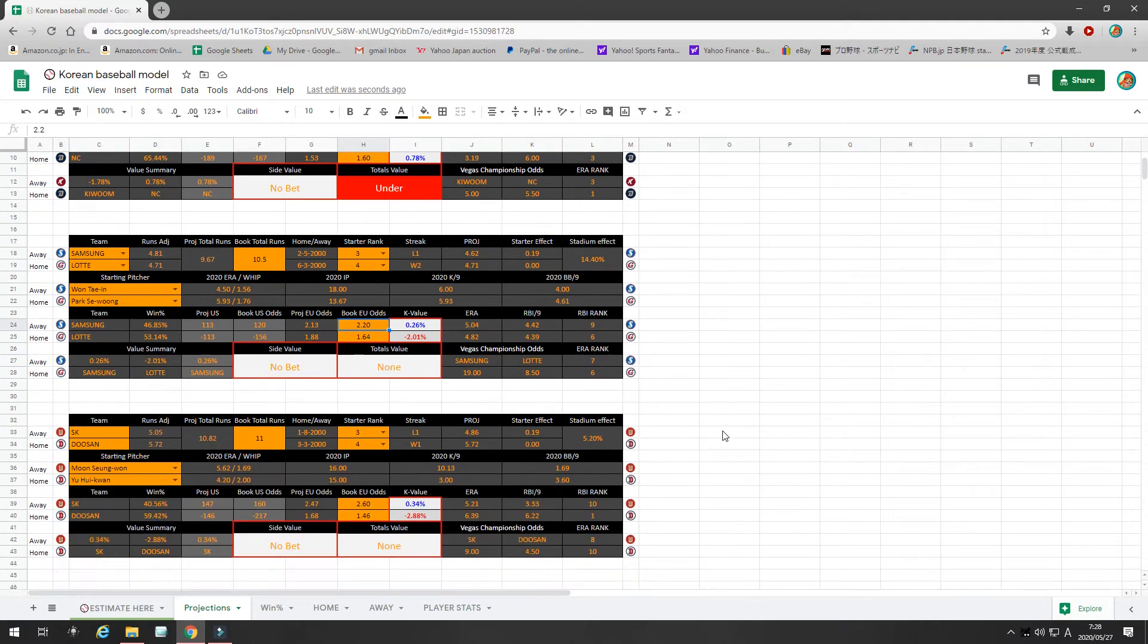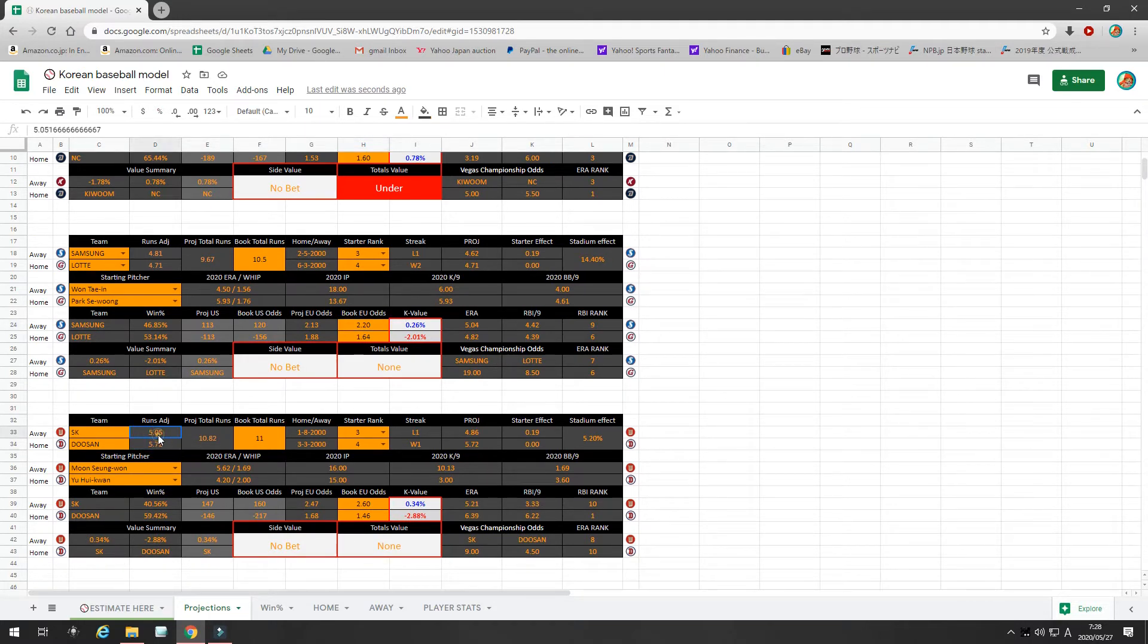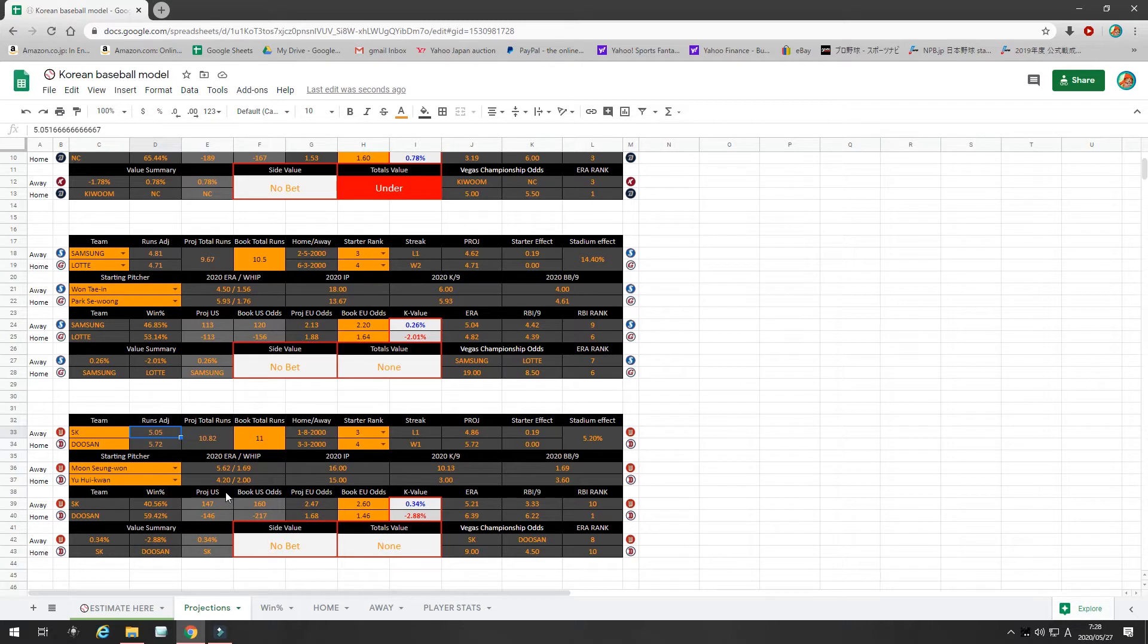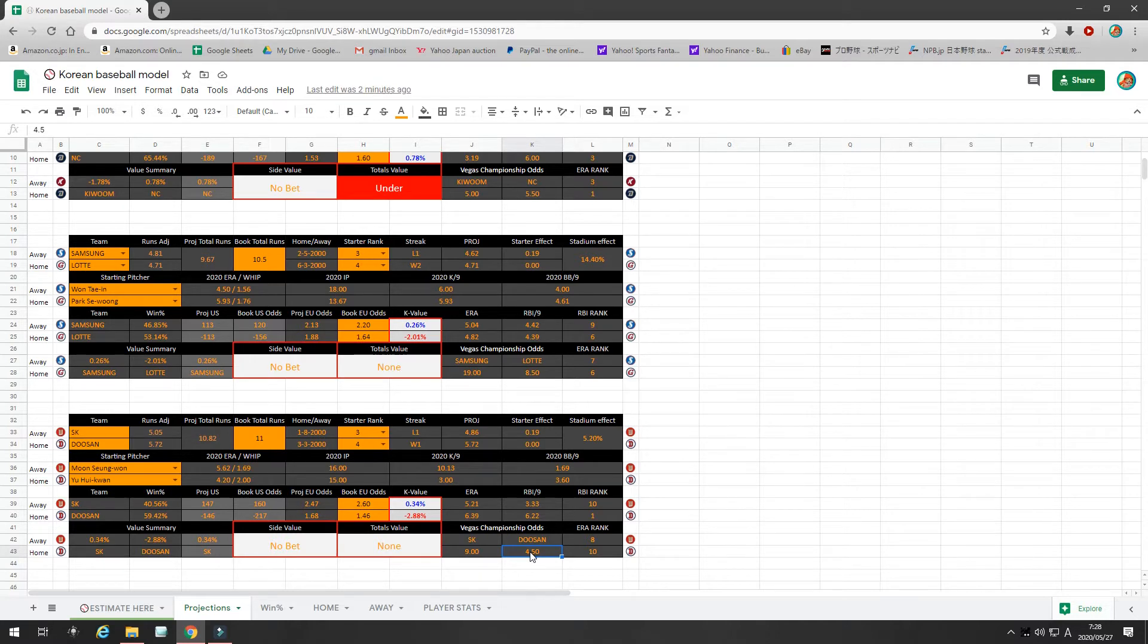Next game is SK at Doosan. As you can see, I project the runs to be fairly even. Doosan with a slight advantage. Doosan is the defending champion, and they're also the Vegas odds-on projected champion this year as well. Although, if you've been watching the games, NC is playing out of their mind.